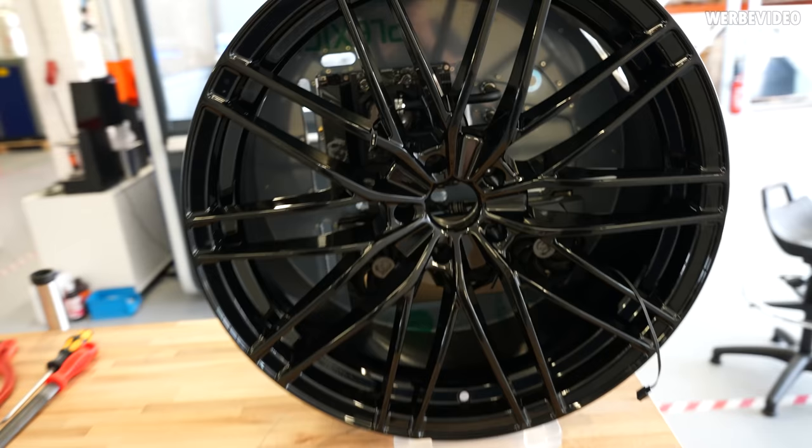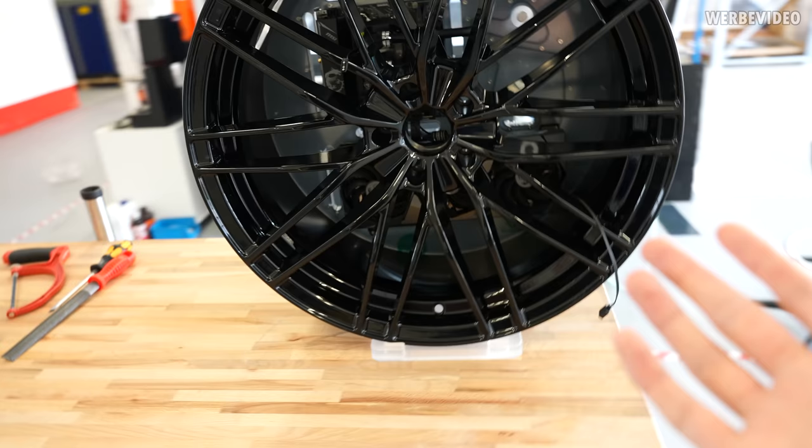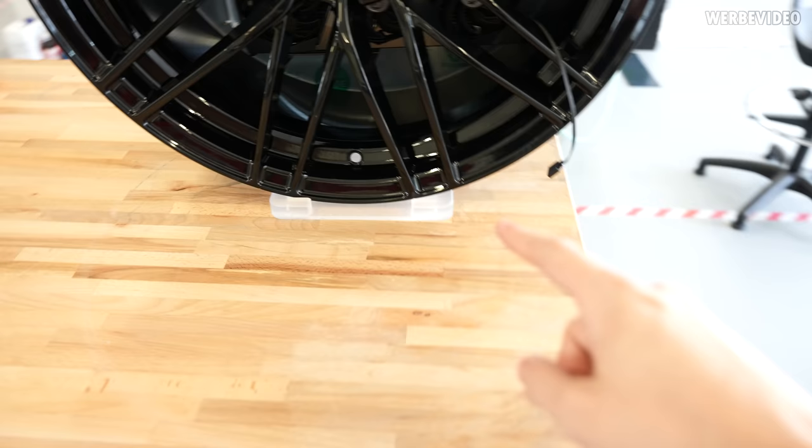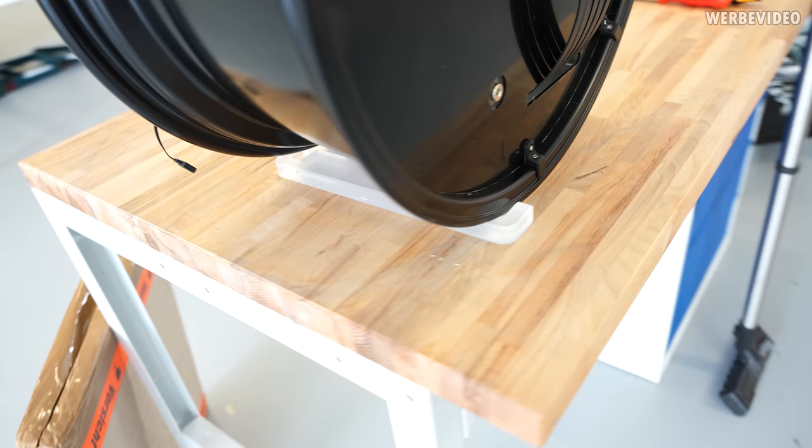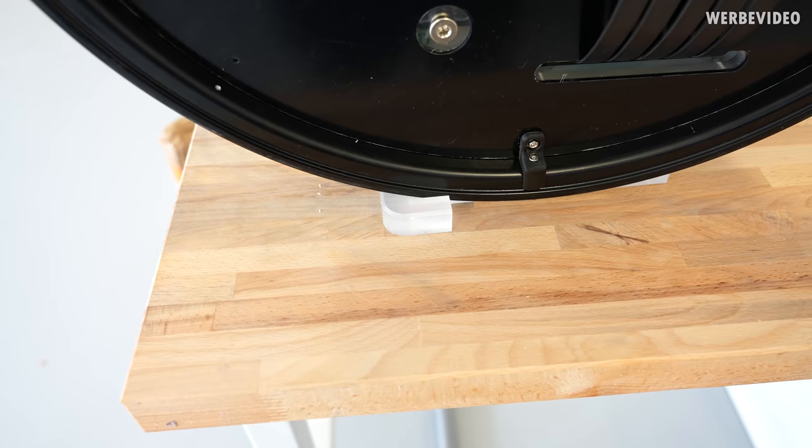We also added the stand because somehow you have to fix the rim, otherwise it will just fall down, which would not be great. So we added this, it's milled out of 20mm acrylic to make sure the rim just stays in place. But as you can see, there's one part missing, so we have to redo that one. Going to redo that out of white plastic, white POM.